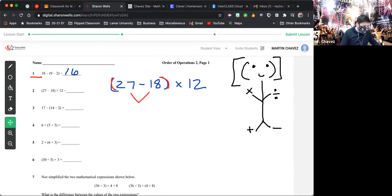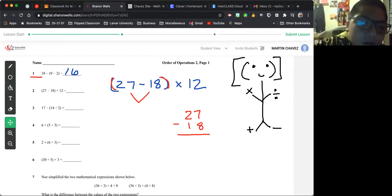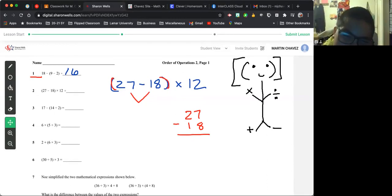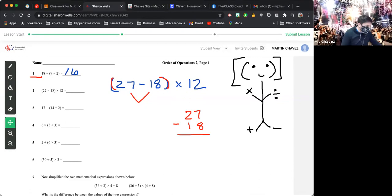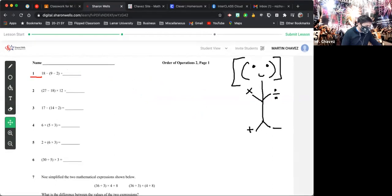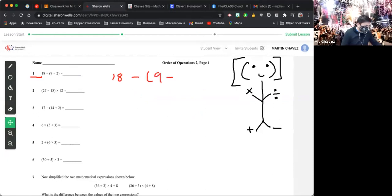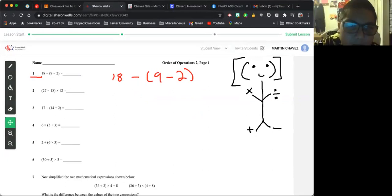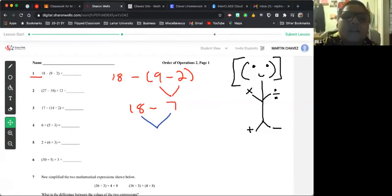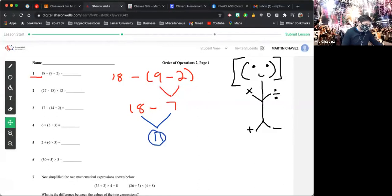A student asks: how was number 1, 16? I think I did it wrong — it shouldn't be 16. I think it's 11 because of the parentheses. Let me redo it. Good thing you saw that, Eli. I thought it was 11 but you put 16. Yeah, because this is 7 — so I did 18 minus 2 by mistake. Sorry, my bad. So 18 minus 7 equals 11. Thank you, Eli, for bringing that up.